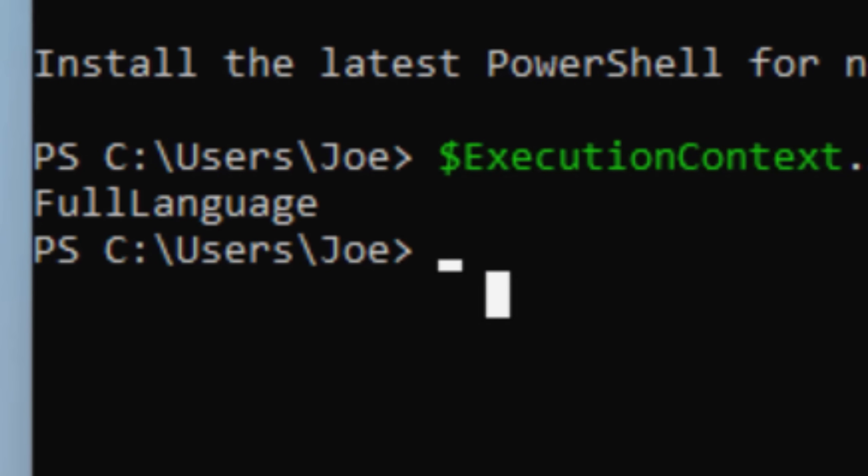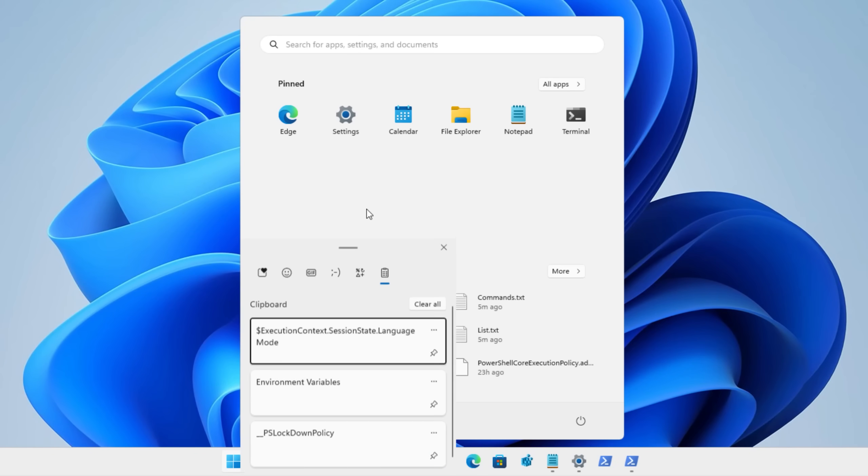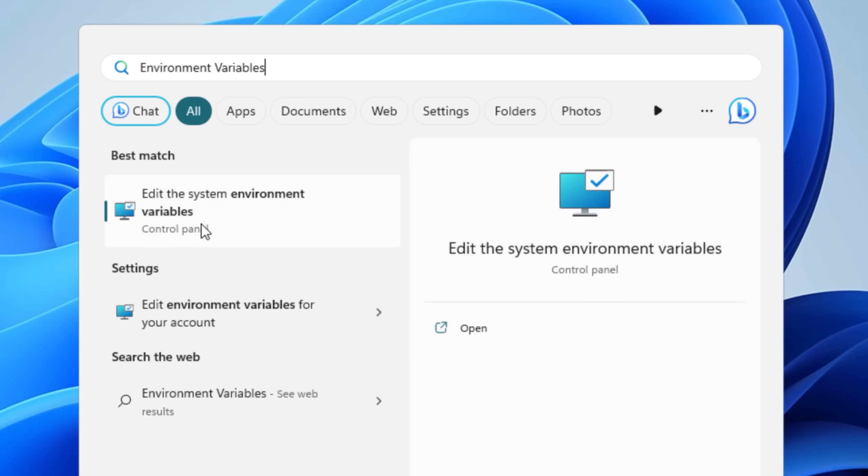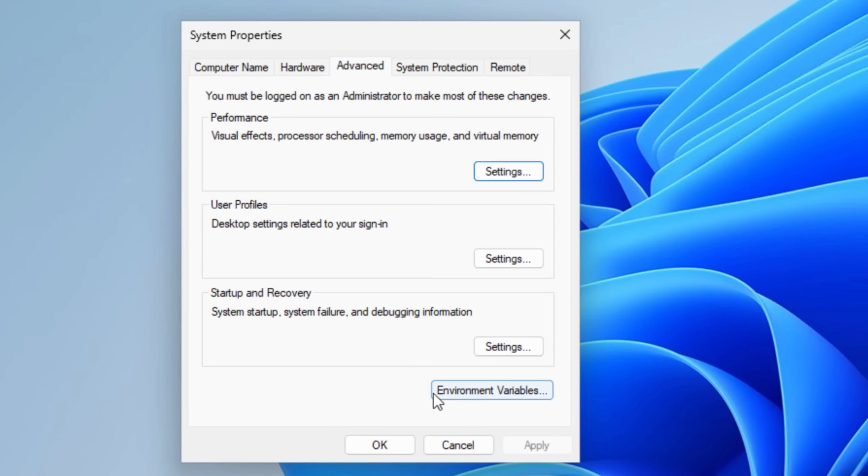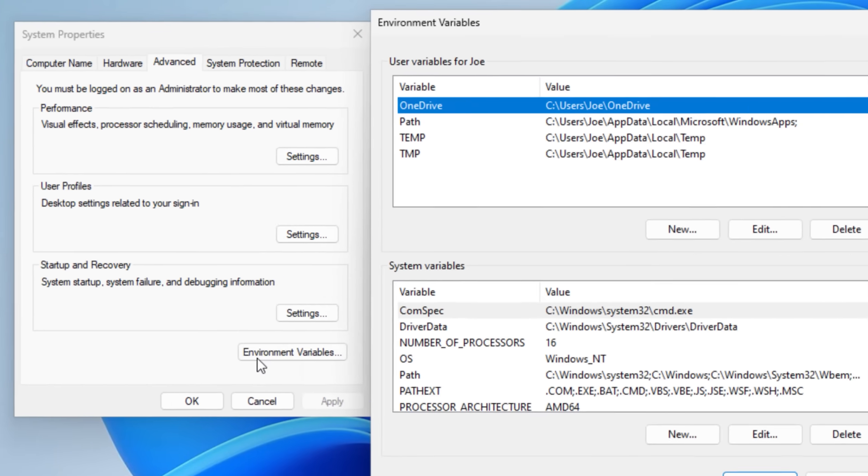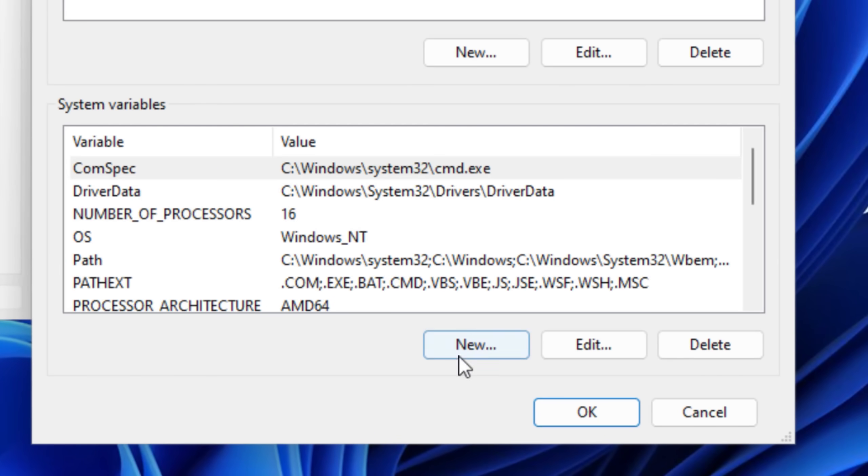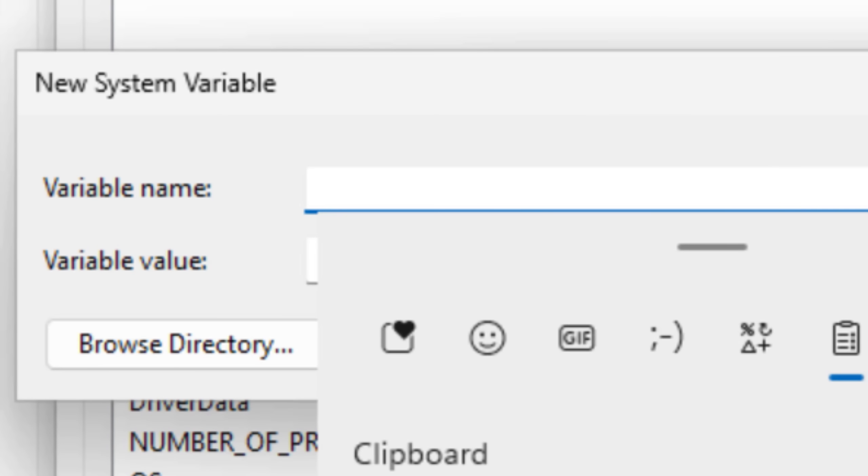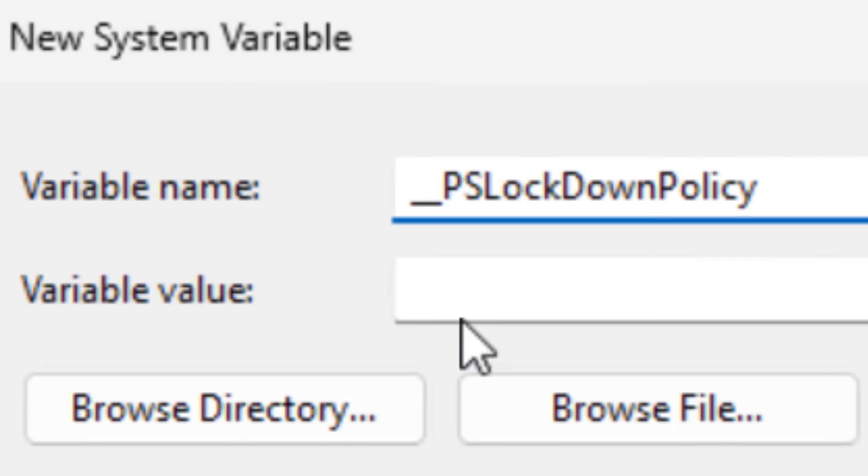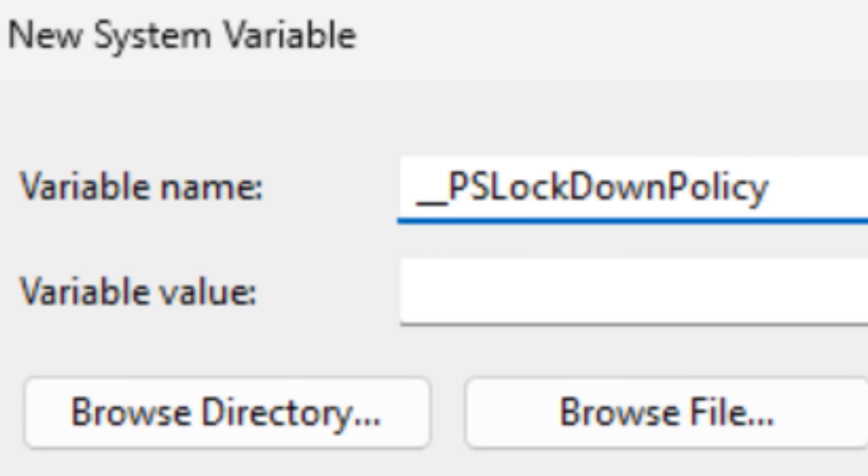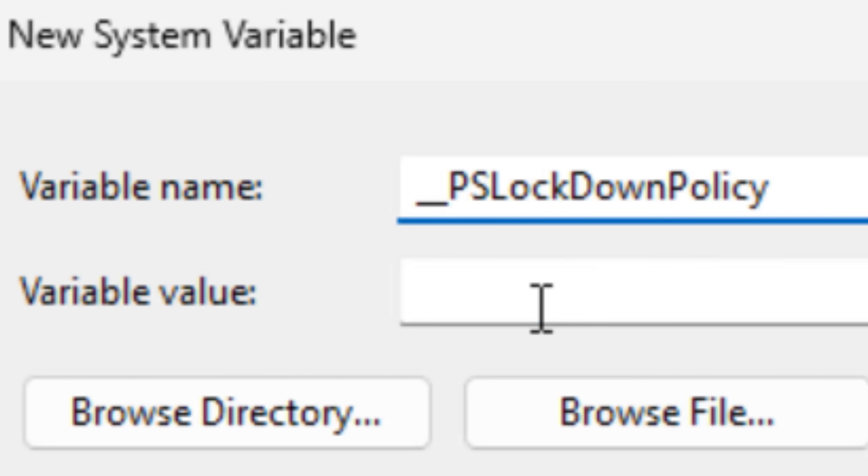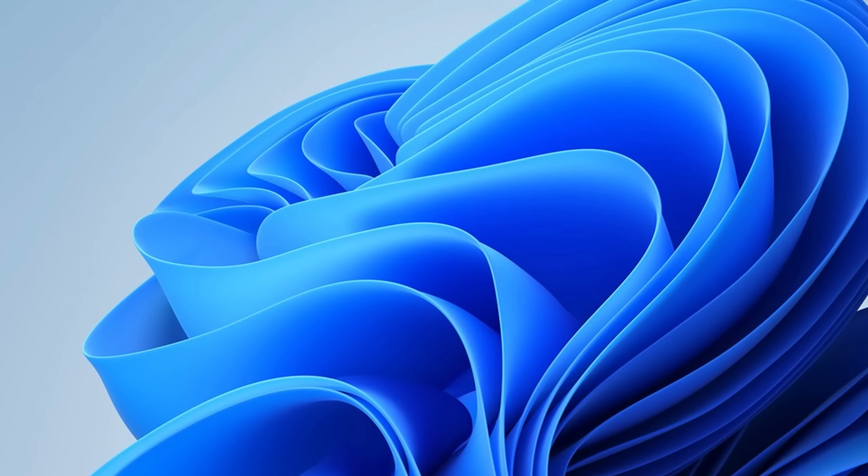So what we need to do is open up the start menu and search for environment variables and click where it says edit the system environment variables. Then it'll take you to the system properties in the advanced tab. At the bottom of this window, click where it says environment variables. And then at the bottom of this next window below where it says system variables, click new. And you're going to want to create a new variable with the name set to two underscores and then PS lockdown policy, just like this. There are two underscores in the beginning and set the variable value to four. And I'll put that in the description too, if you just want to copy it. After hitting okay, it should all be applied.